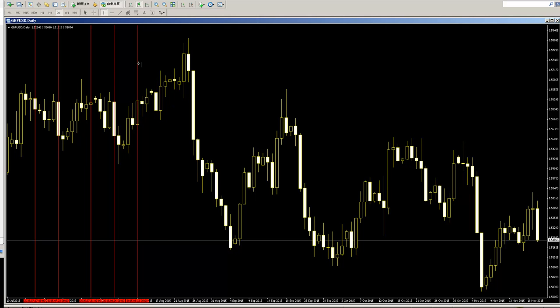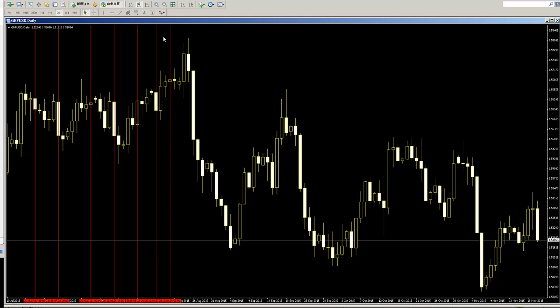Here is engulfing next bar sell entry, you can take profit. Here is engulfing next bar sell entry, you can take profit. Here is engulfing next bar sell entry, you can take profit. Here is engulfing next bar sell entry, you can take profit. There are many, many engulfing trades, so you can take profit. Thank you.